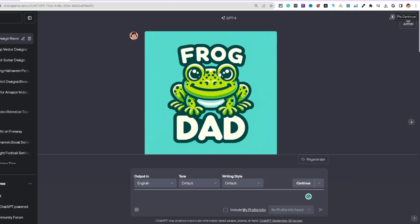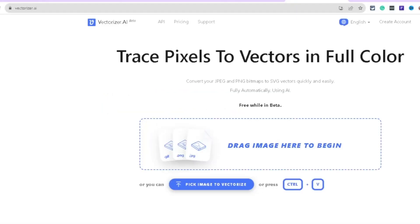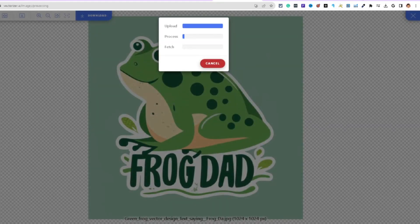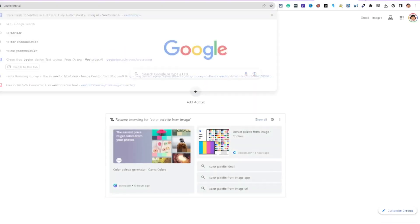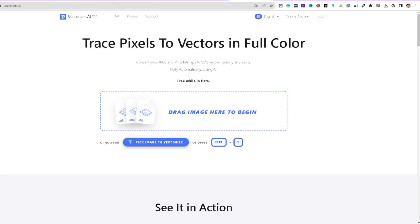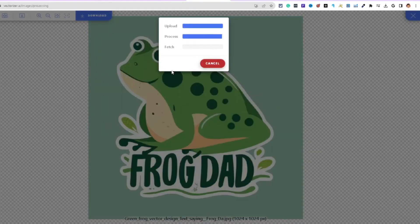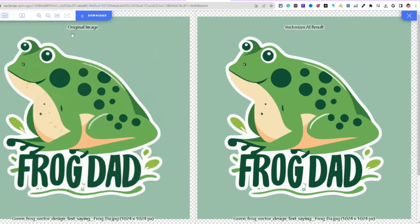At one point Midjourney was the best for me personally, but after more testing I think DALL-E 3 is doing the best right now. Let's take that frog design and upload it to Vectorizer.ai to upscale the image.